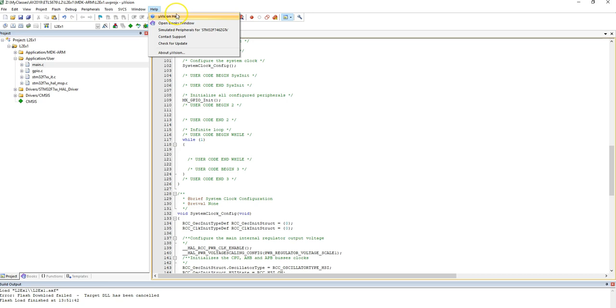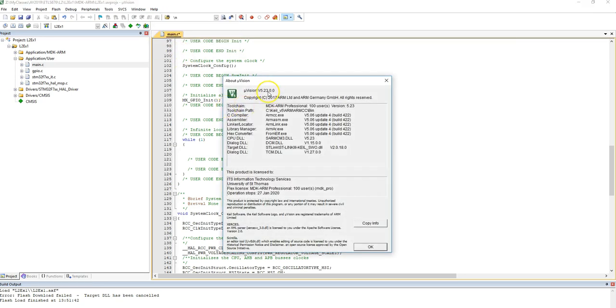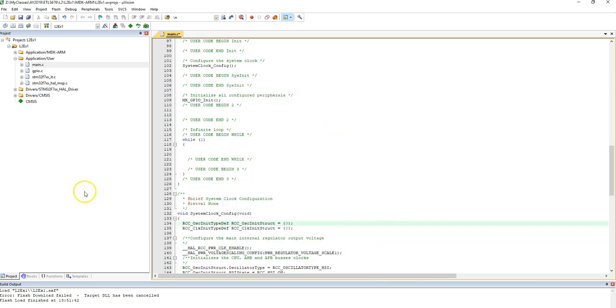I have the Keil Microvision 5.23 installed on this computer. We've created a project basically for the STM32F7 nucleo board on STM32CubeMX, and the project structure was created through CubeMX, and now we are in Keil Microvision.